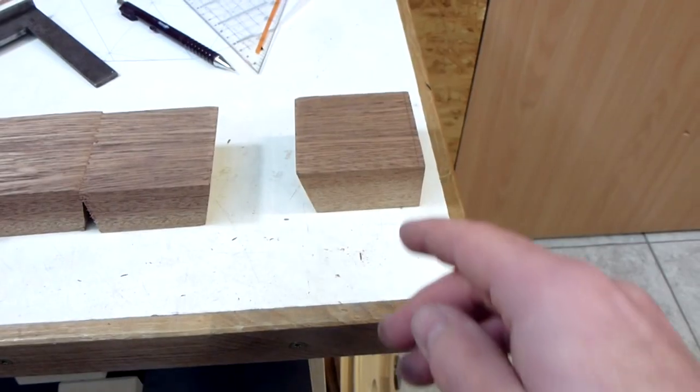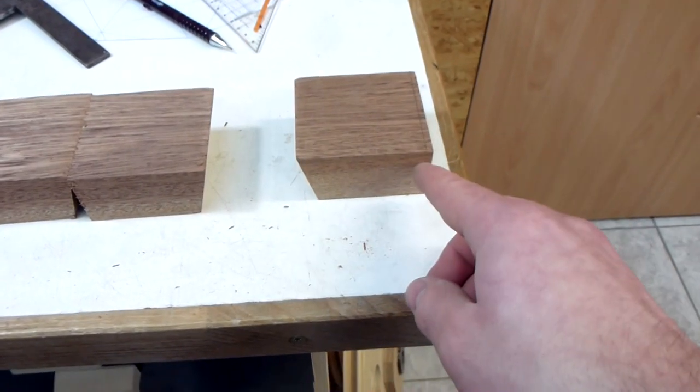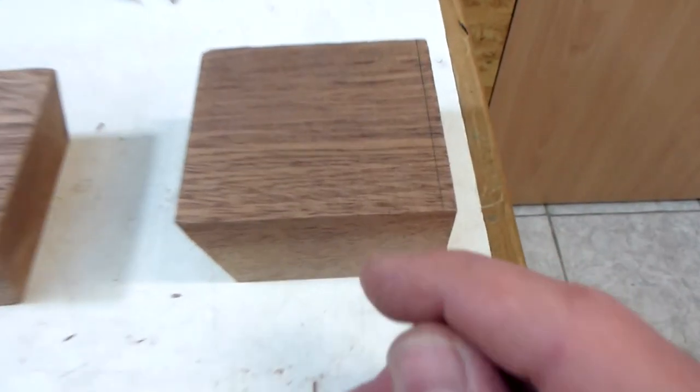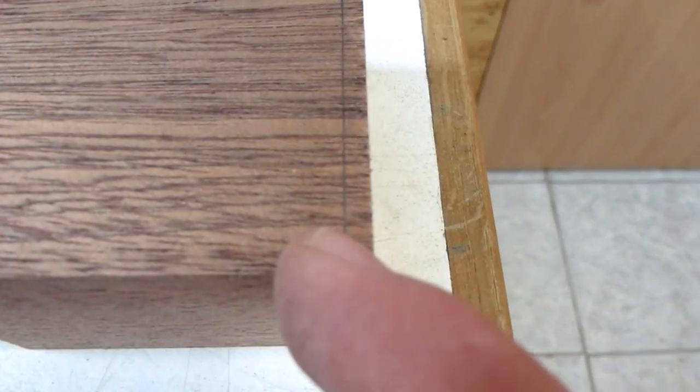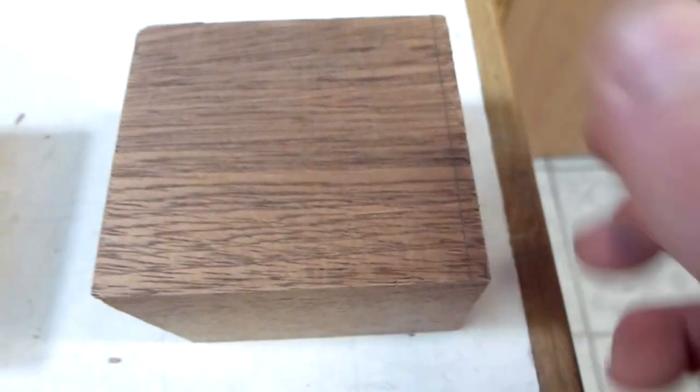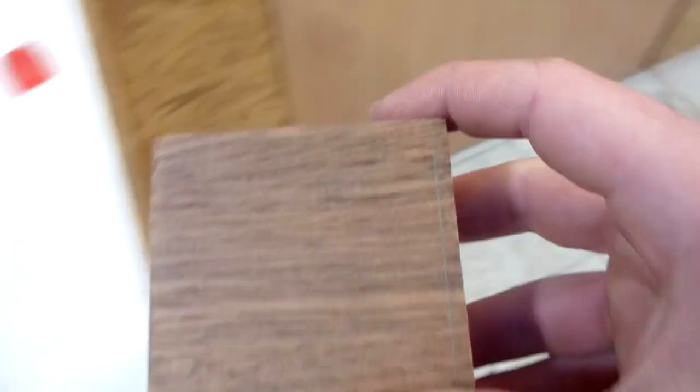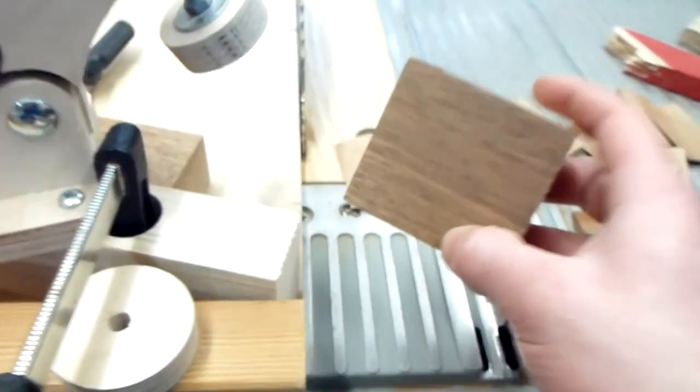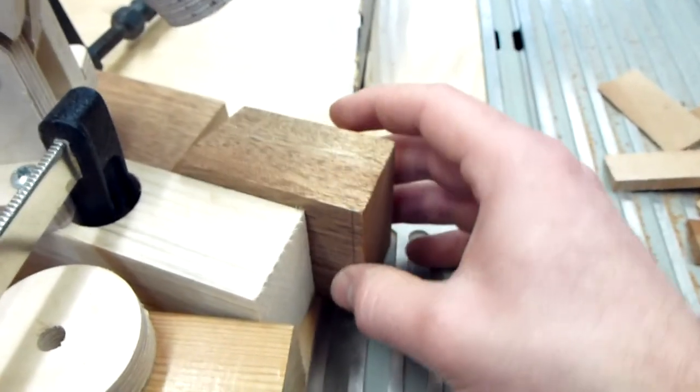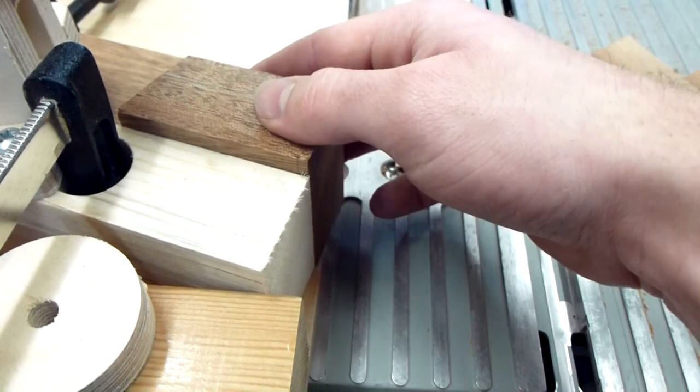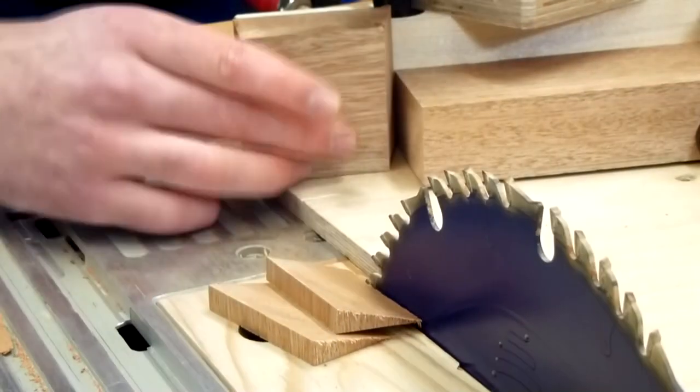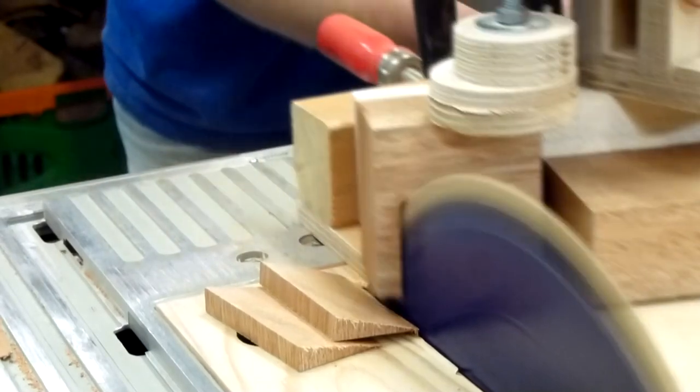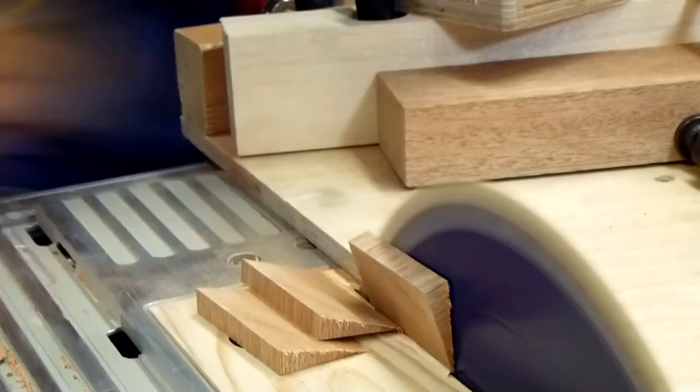Now I need to cut the other bevel and I mark the exact length on one piece and I'm gonna use this to set up a stop block for all the other pieces. Luckily, my first attempt on setting the stop block was perfect.